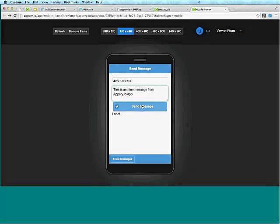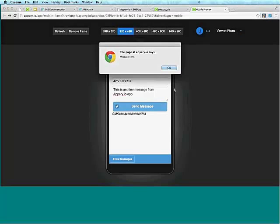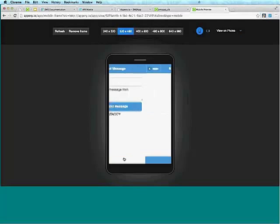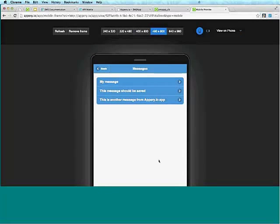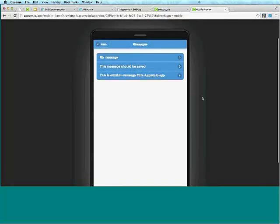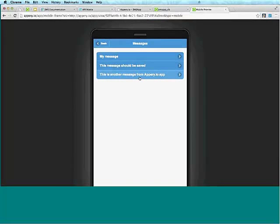Message sent. And then we can go to Show Messages, and you can see 'this is another message' is listed. Of course, you might want to make items clickable and show message details, but the steps would be very similar — create another page, navigate to it, load and display the details from the database.